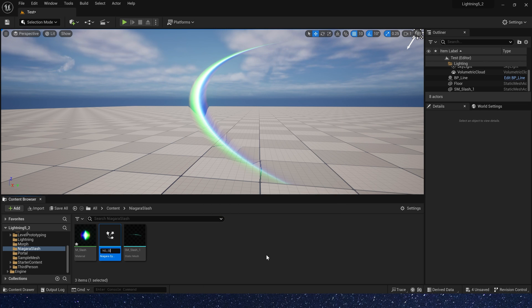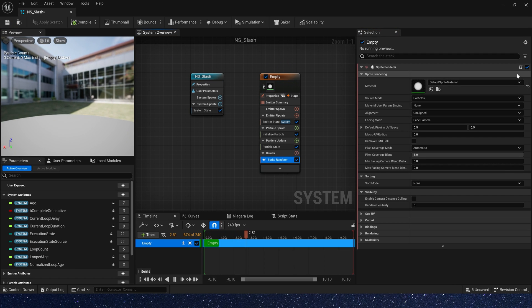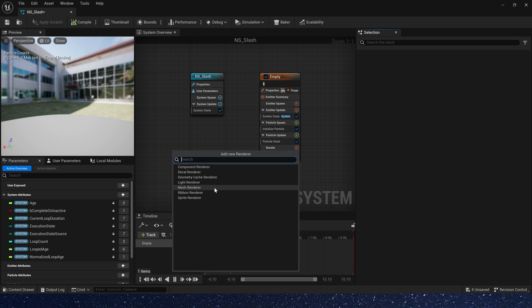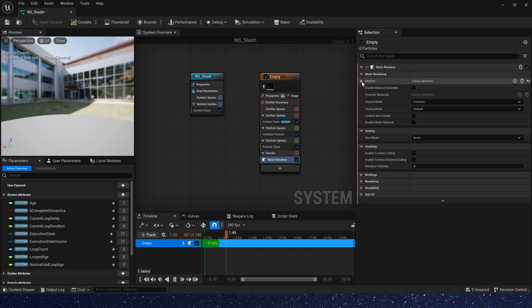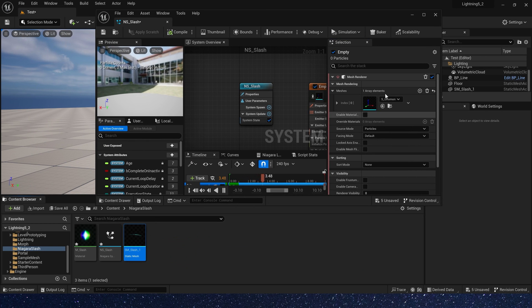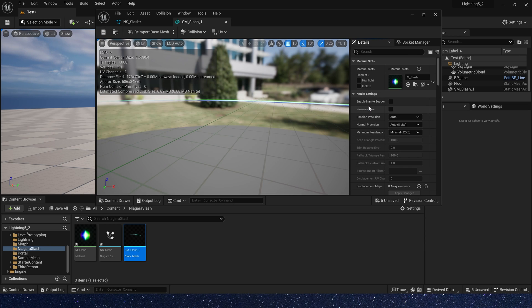In Niagara, we don't use spread render, so delete it and add a mesh render. Use our static mesh, because our static mesh is using the material we need.